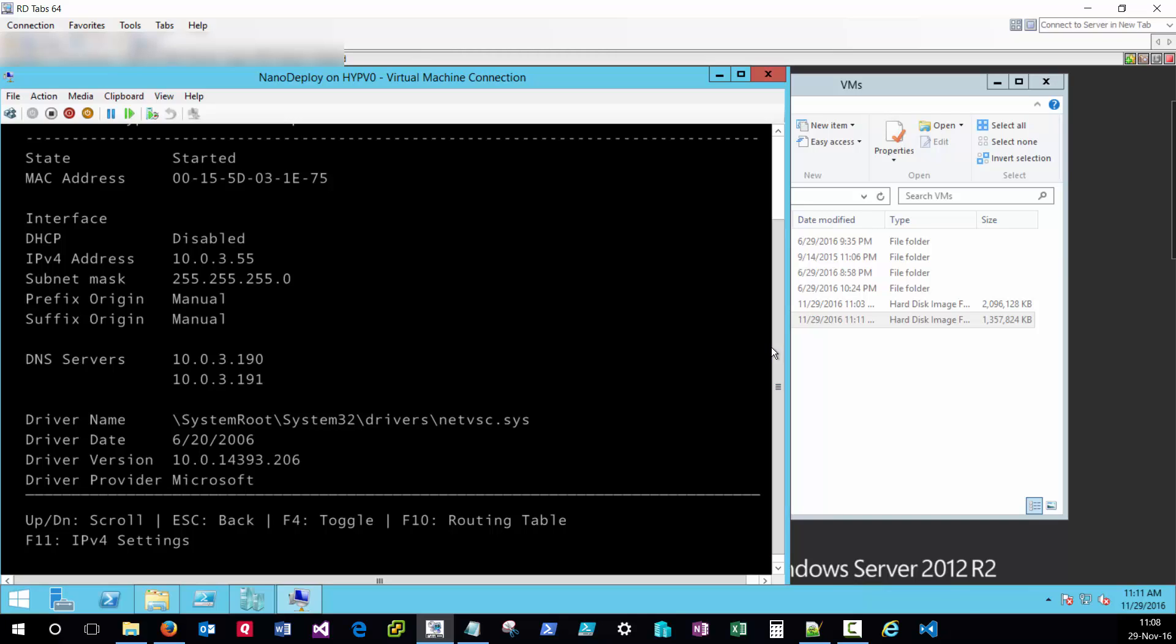I hope you found this video on nano server post-deployment customization helpful. And don't forget to check out the corresponding article on the techthoughts.info blog.